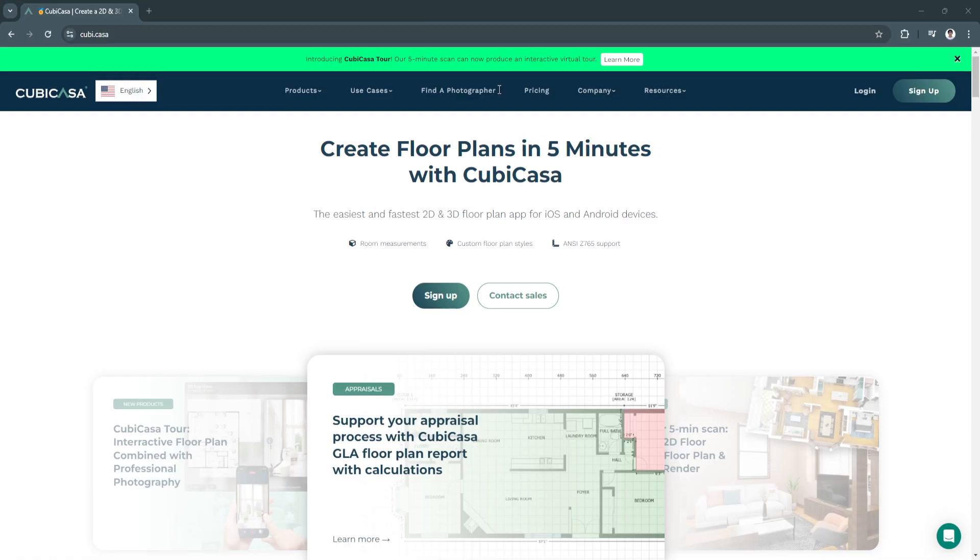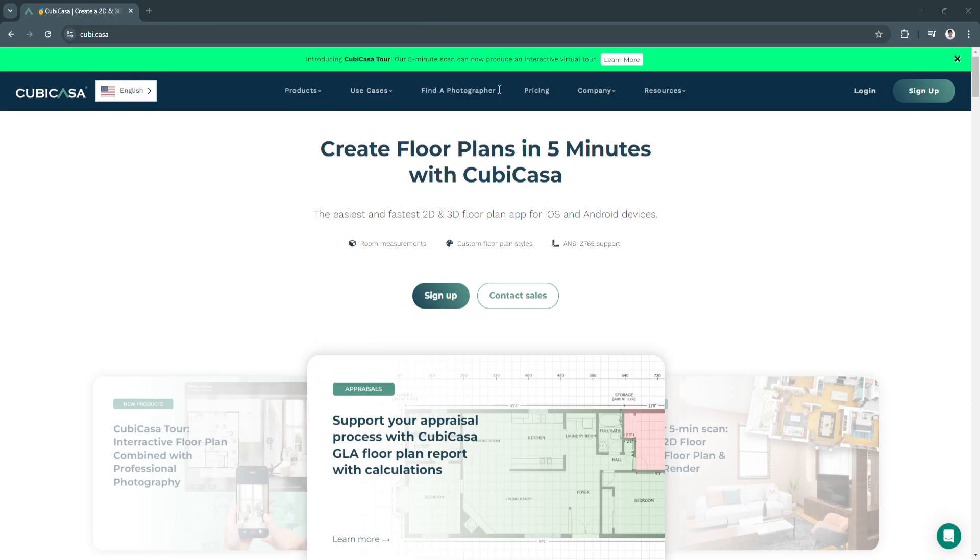It's widely used in real estate, property management, and interior design, offering a fast solution to visualize properties accurately. The best part? No specialized equipment or technical drawing skills are needed.